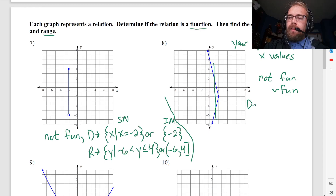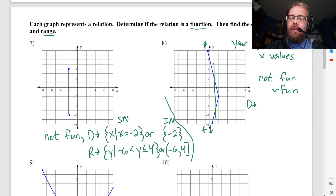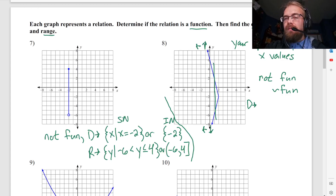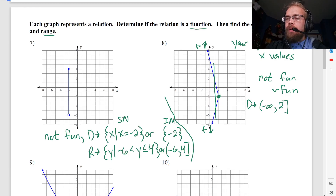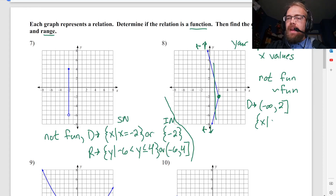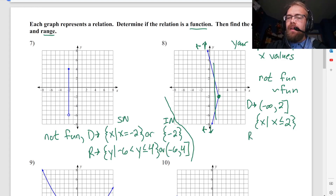Domain: the arrows are actually pointing down and to the left, and one arrow is pointing up and to the left, so it will continue to travel to the left forever. That means the furthest to the left it goes is negative infinity, all the way to the furthest to the right, which would be 2. Or in set builder notation, I would say x such that x is less than or equal to 2.